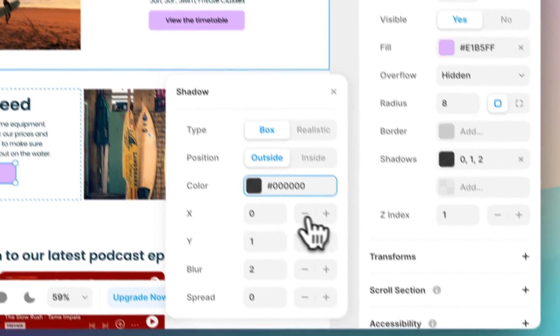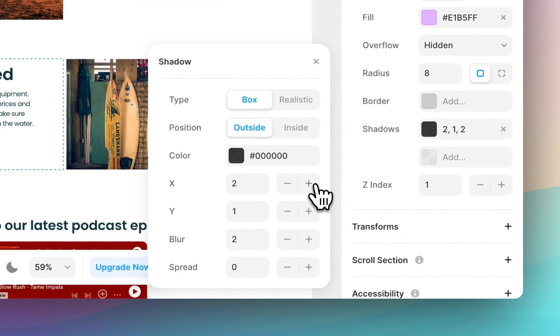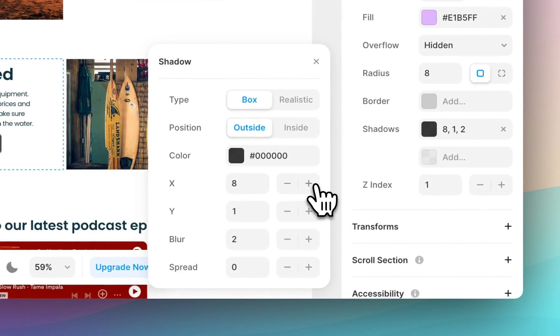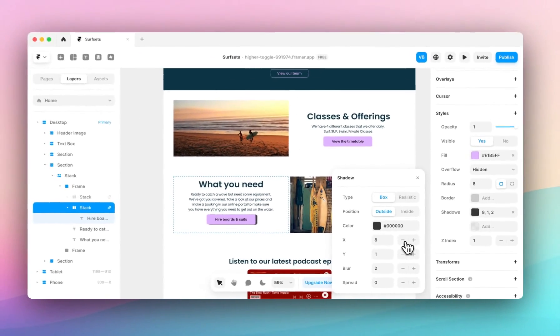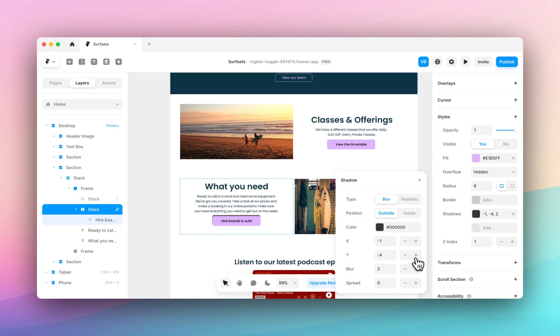X refers to where the shadow lies on the x-axis, so the higher the number the further to the right, the lower the number the further to the left. The Y refers to the y-axis, so the higher the number the lower the shadow. The lower the number the higher the shadow.